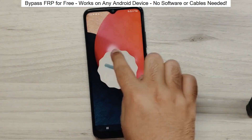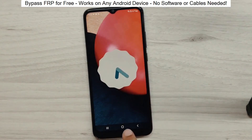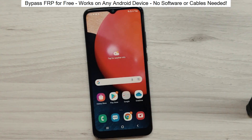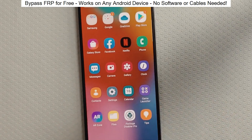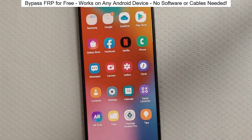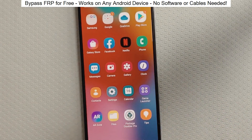Hey everyone! Today I'm going to show you how to bypass factory reset protection on any Android phone. The best part? It's completely free and really easy to do.